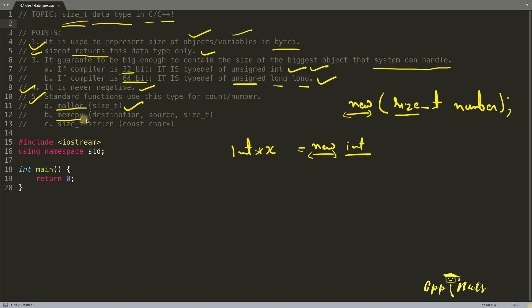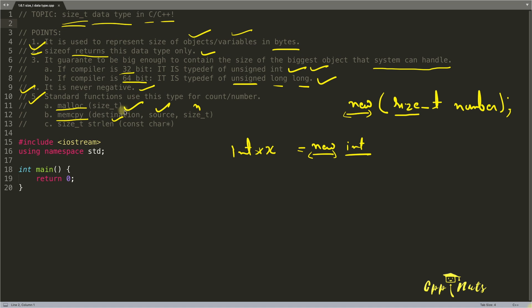And here if you will see memcpy, which takes whatever is there at source location will be copied at the destination location. But it asks you what is the number, how much you want to copy from source to destination.